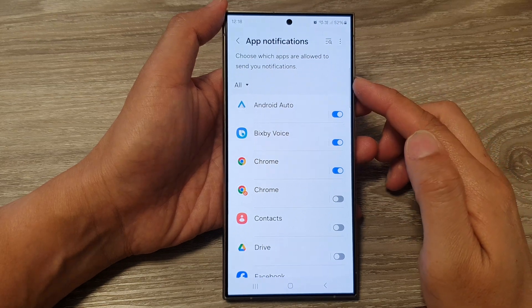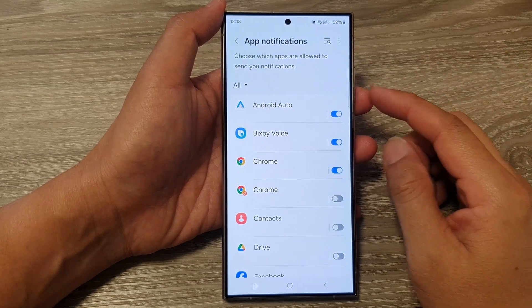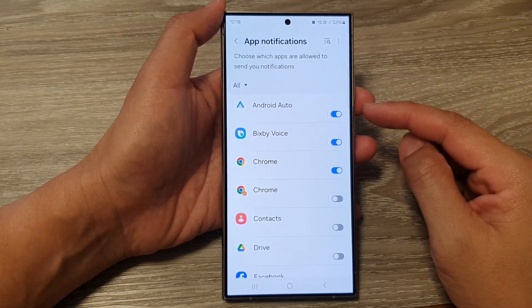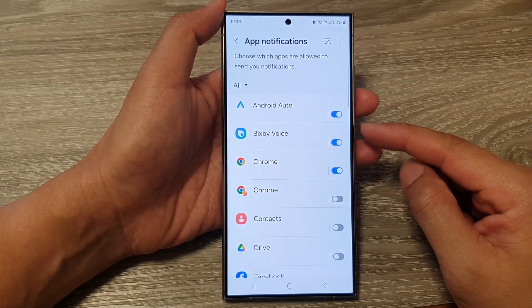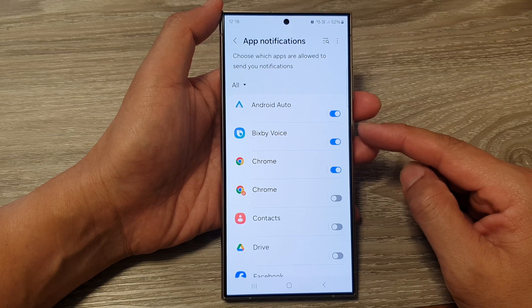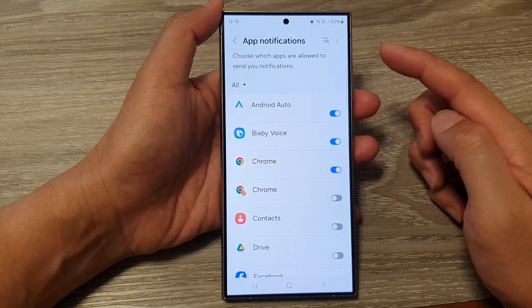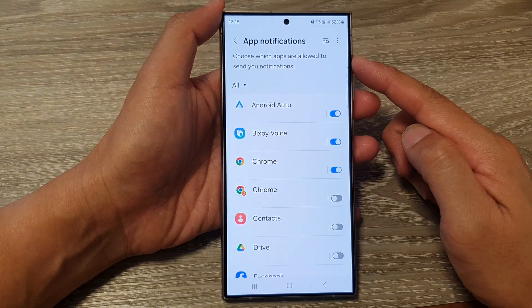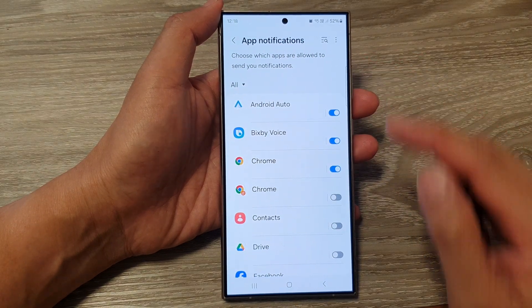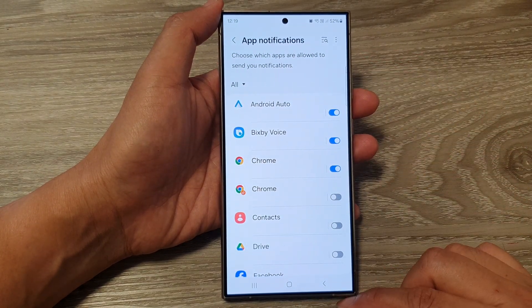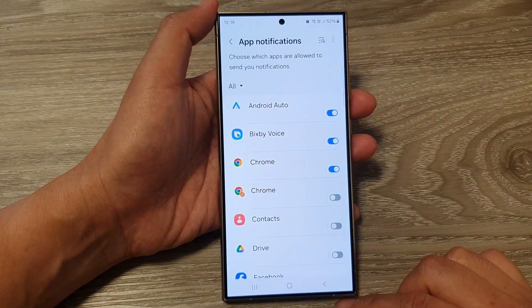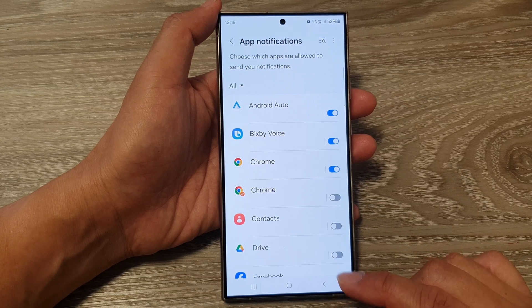Hey guys, in this video we're going to take a look at how you can turn on or turn off app notifications on the Samsung Galaxy S24 series.